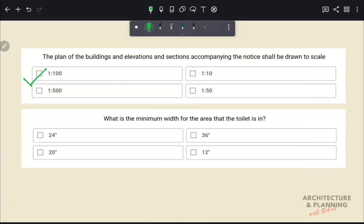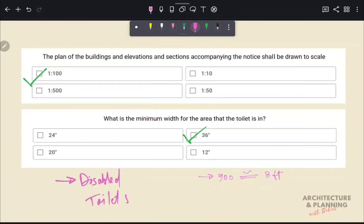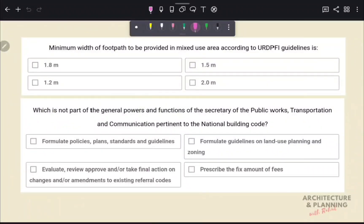What is the minimum width for the area that the toilet is in? The width of a toilet should be around 900 mm, which is equivalent to almost 3 feet or 36 inches. For a disabled person, the toilet size should be 2300 x 1200 mm.